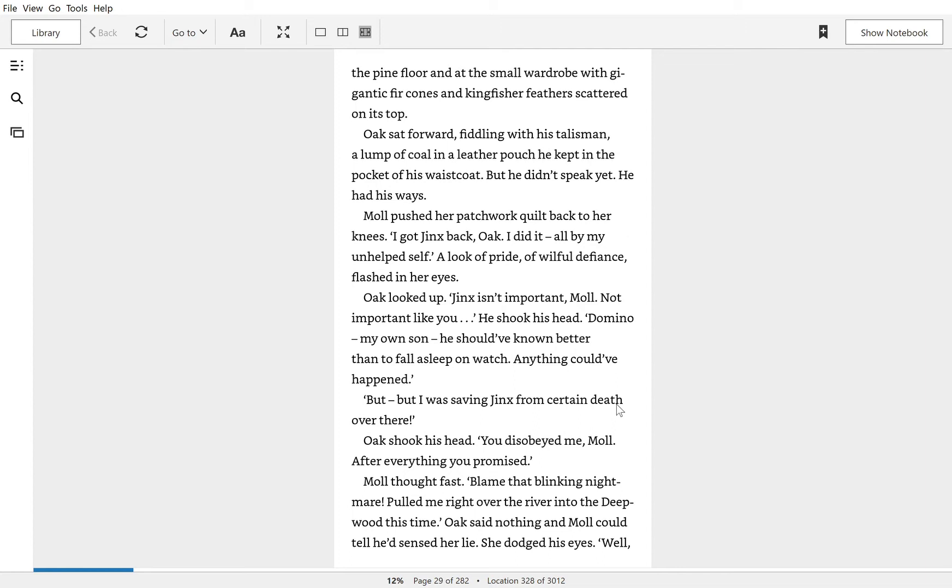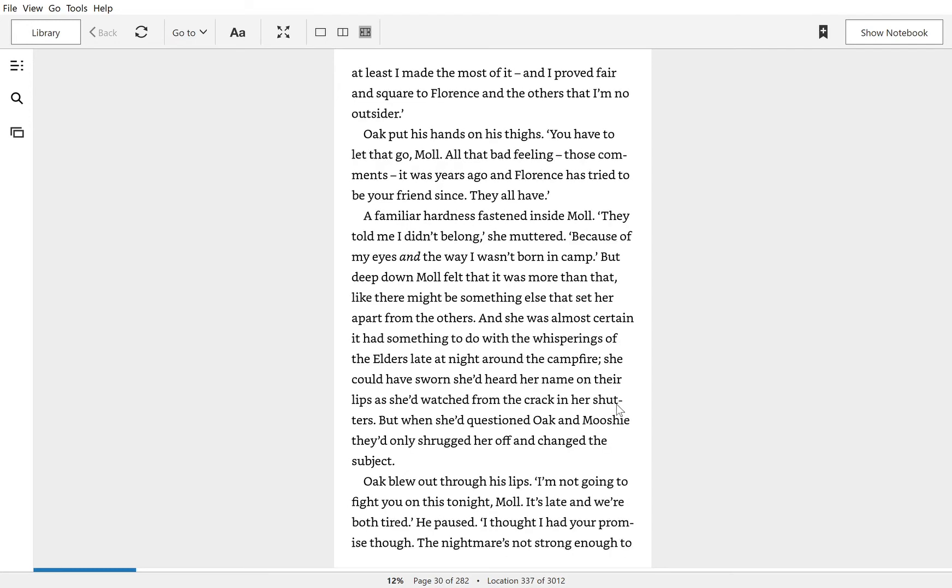Mole thought fast. Blame that blinking nightmare. Pulled me right over the river into the deepwood this time. Oak said nothing, and Mole could tell he'd sensed her lie. She dodged his eyes.